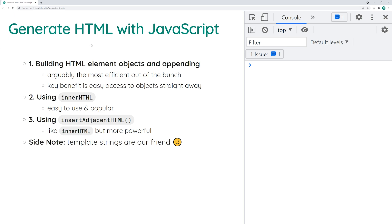The first technique is building HTML element objects and appending them to some sort of parent element. This one is arguably the most efficient out of the bunch. There's a bunch of research and articles online of people testing the performance and speed of this compared to things like innerHTML. But ultimately, just use something that works for you and only worry about performance when it matters. If you're doing a performance-critical application, then consider these performance issues, but if not, just do what works best for you.